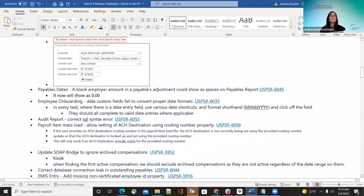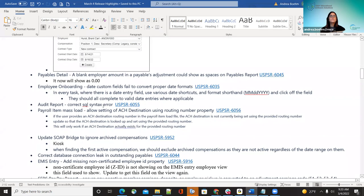The next one was the payables detail report — if a blank employer amount was in the payables adjustments under outstanding payables, it could show spaces on the payables report. This bug fix ensures that they will now show as zero if there's nothing entered. The employer amount will show as 0.00 and not just blank.